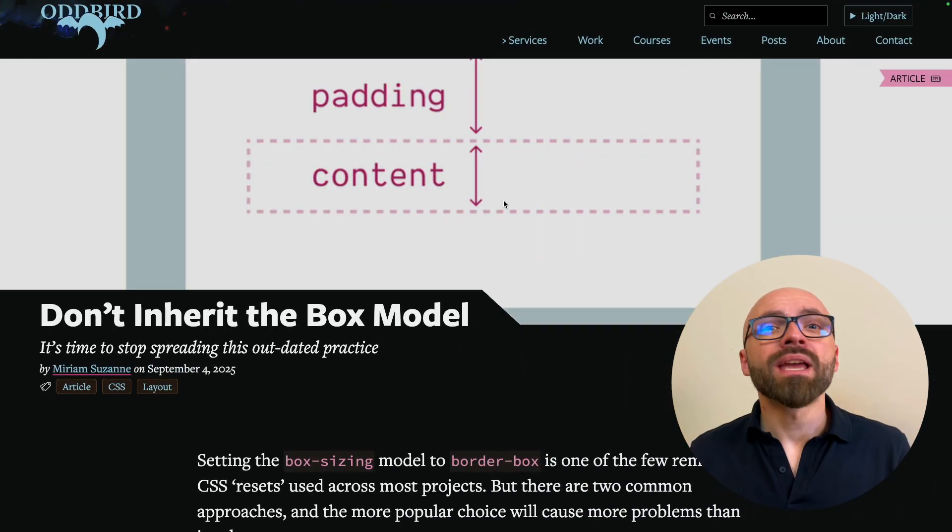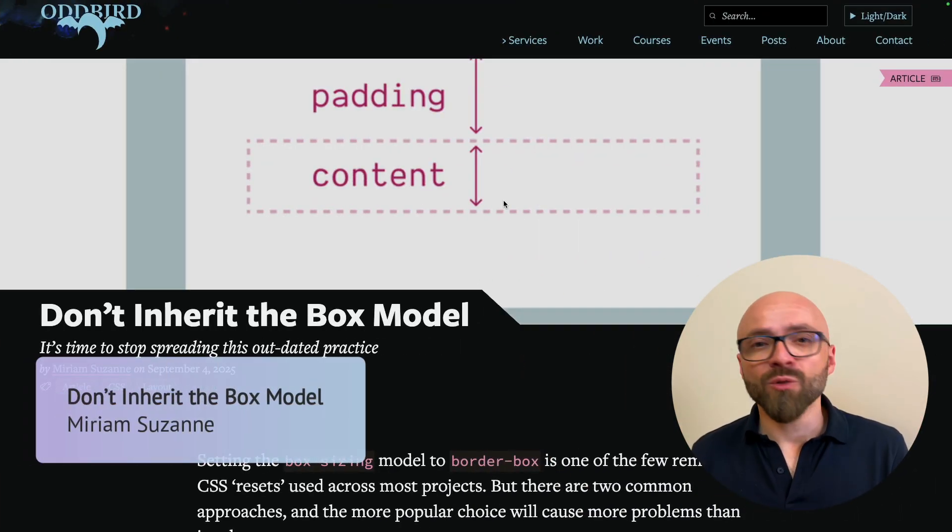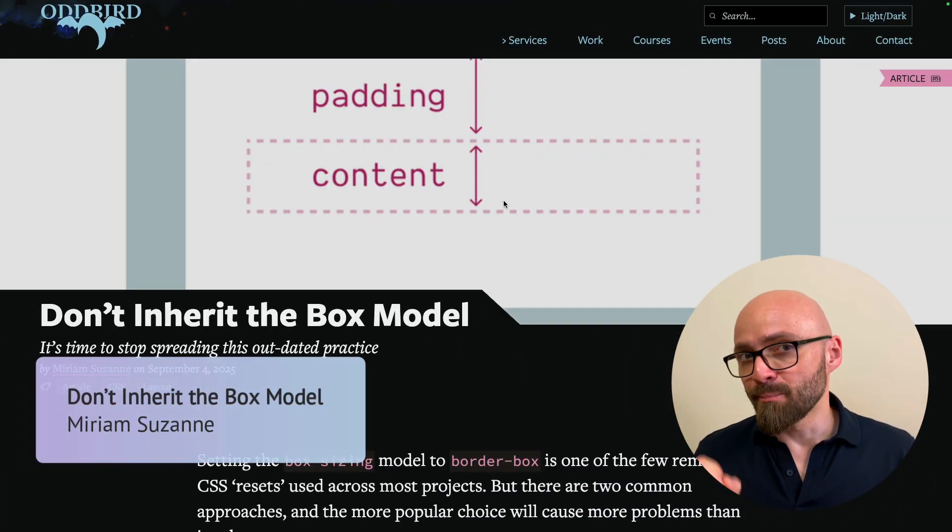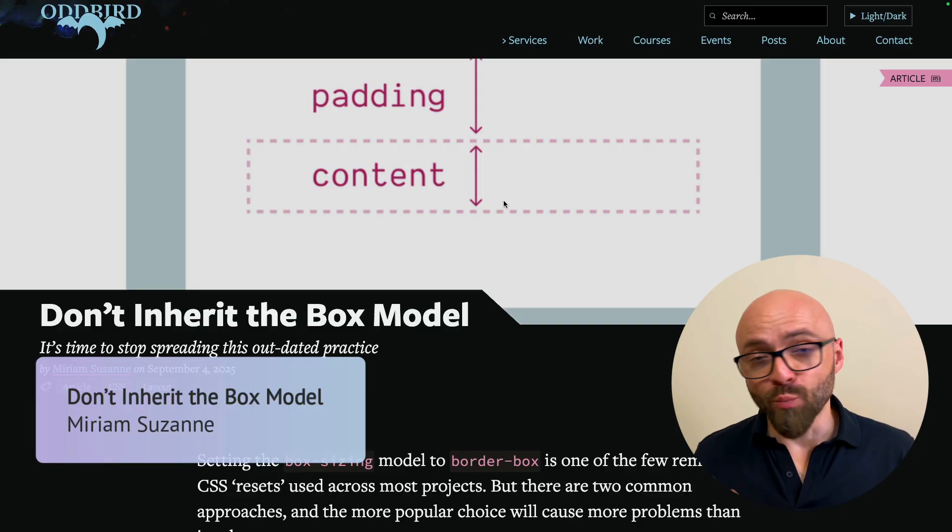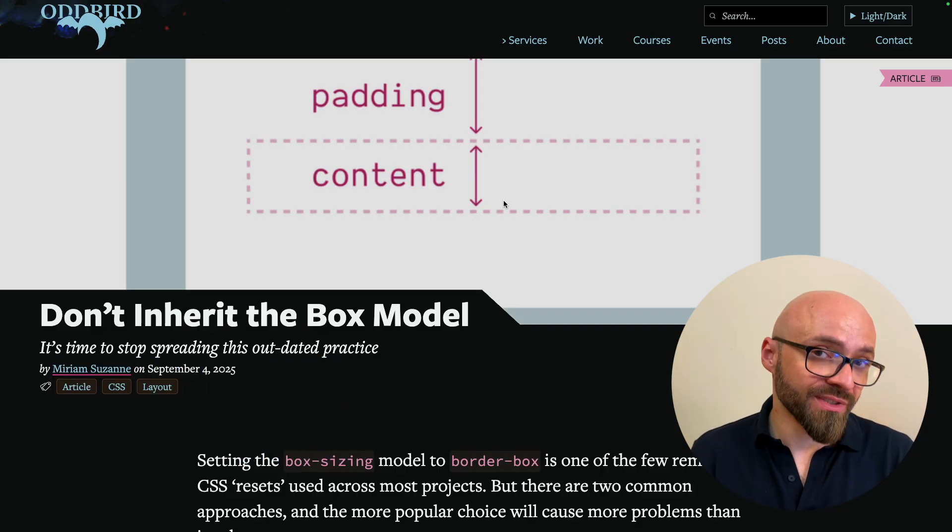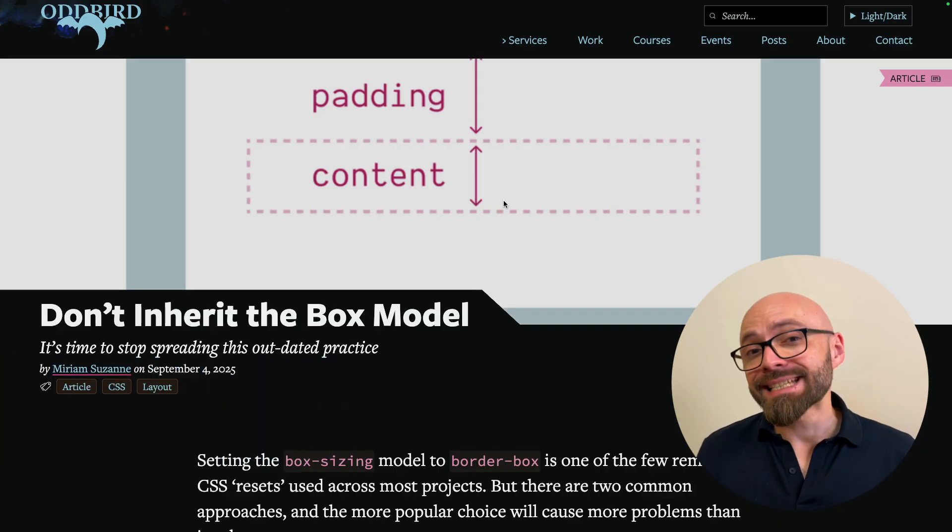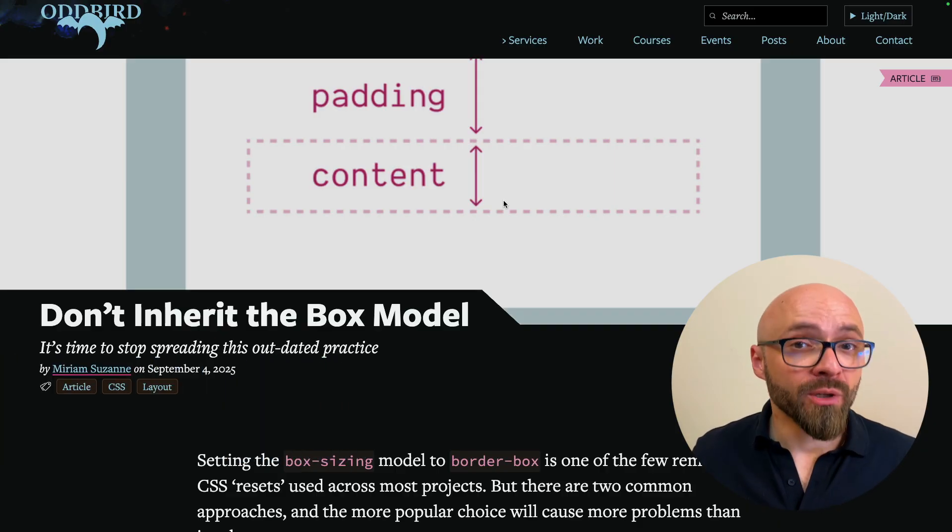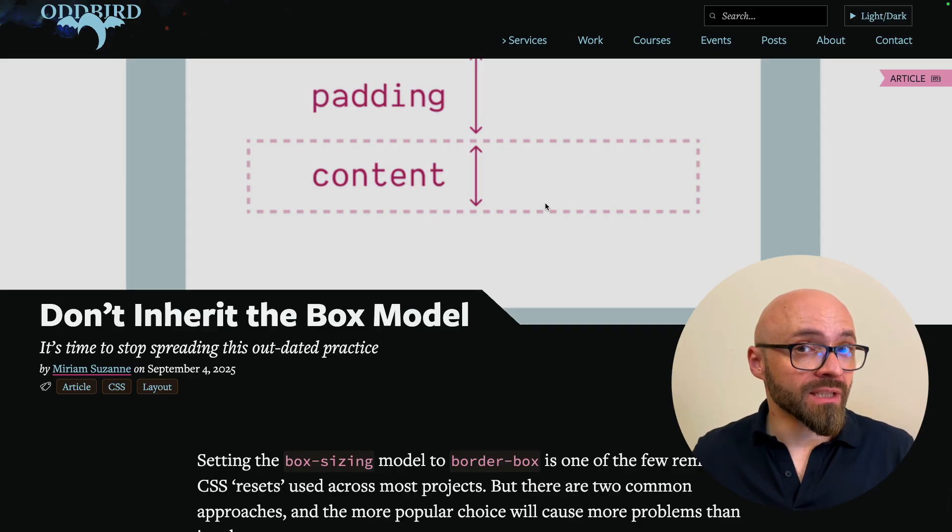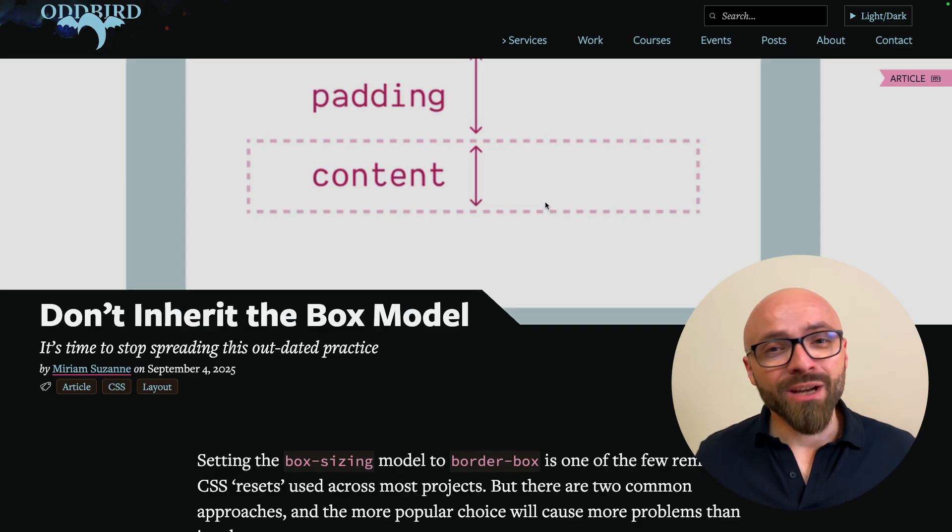Next up, Miriam Suzanne explains why you shouldn't add box-sizing border-box to your CSS resets or normalizes. This is, according to Miriam, an outdated practice and Miriam lists a number of disadvantages if you do that.